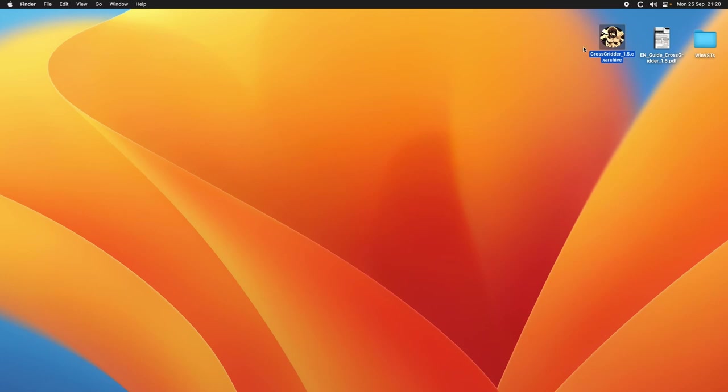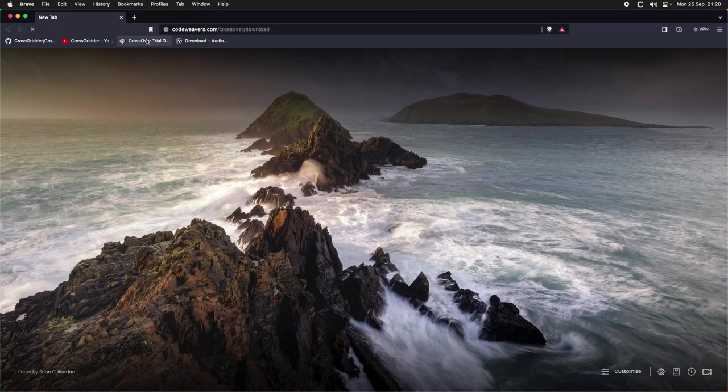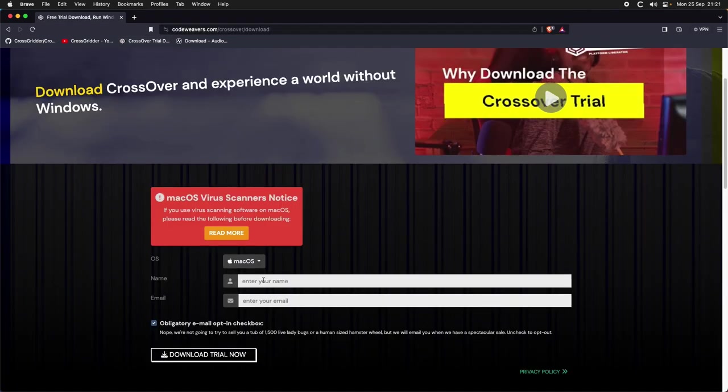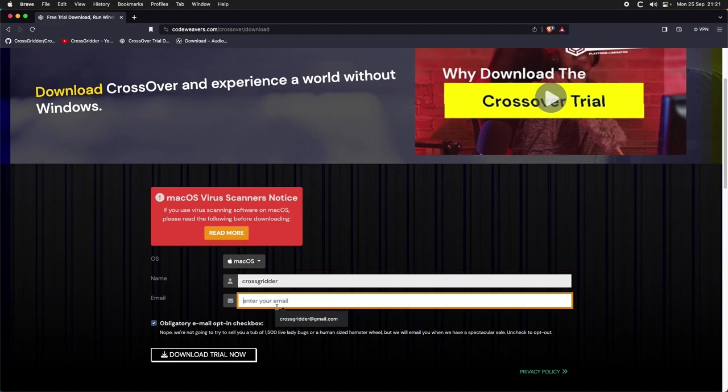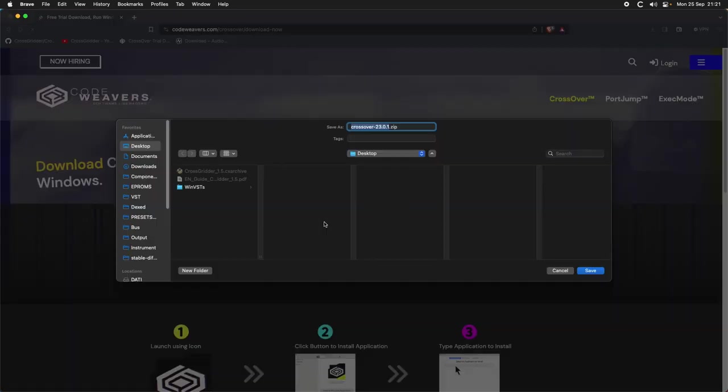First of all, to get it subscribe to my YouTube channel and send me an email to crossgrider at gmail.com. Once you have it, you can download CrossOver trial from the Code Weaver page. You can enter your name, your email, and download the trial.